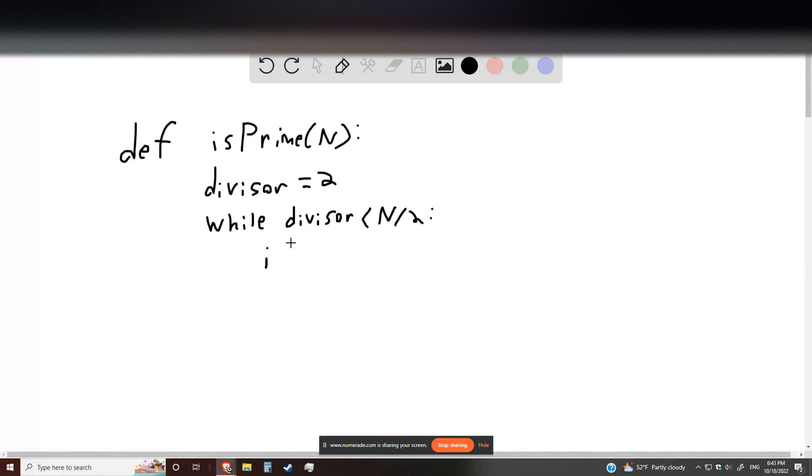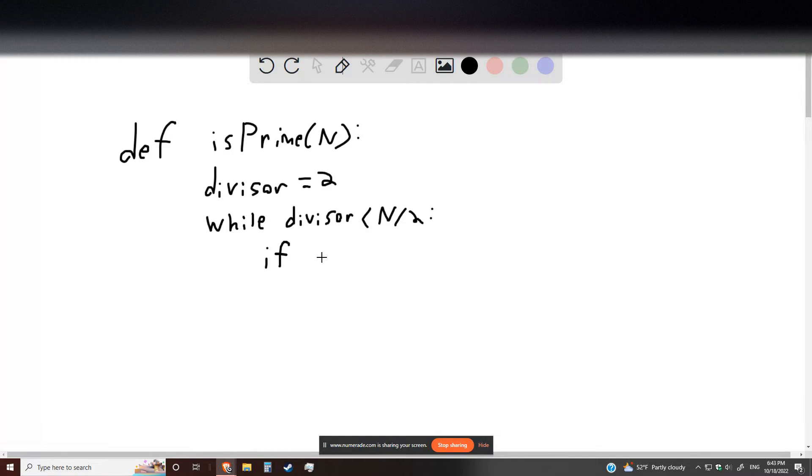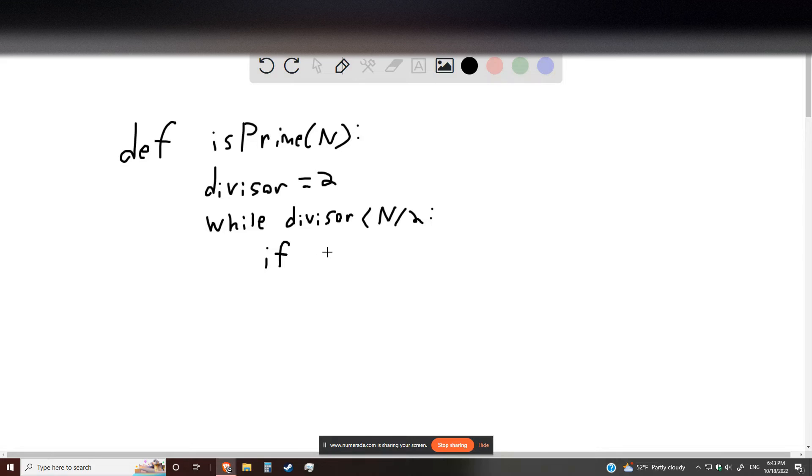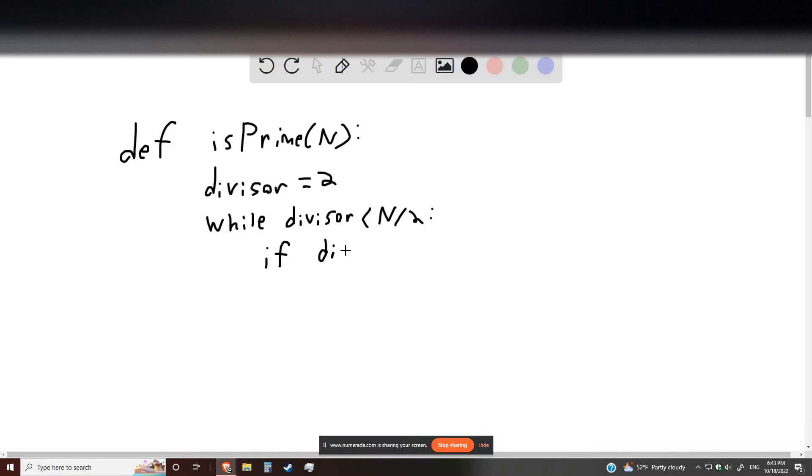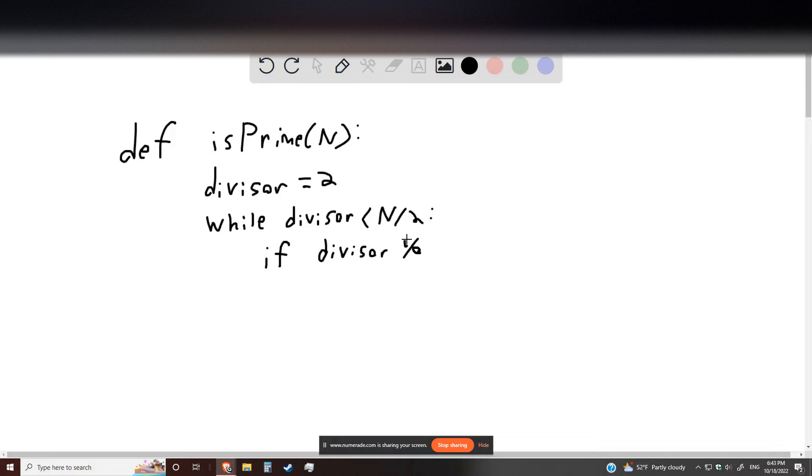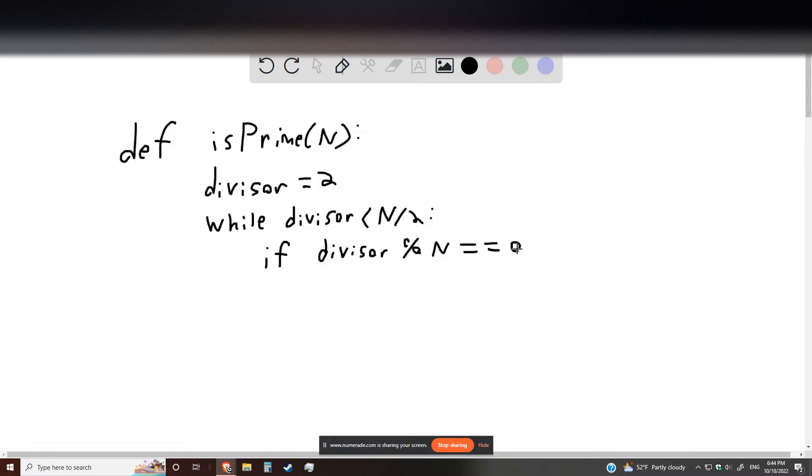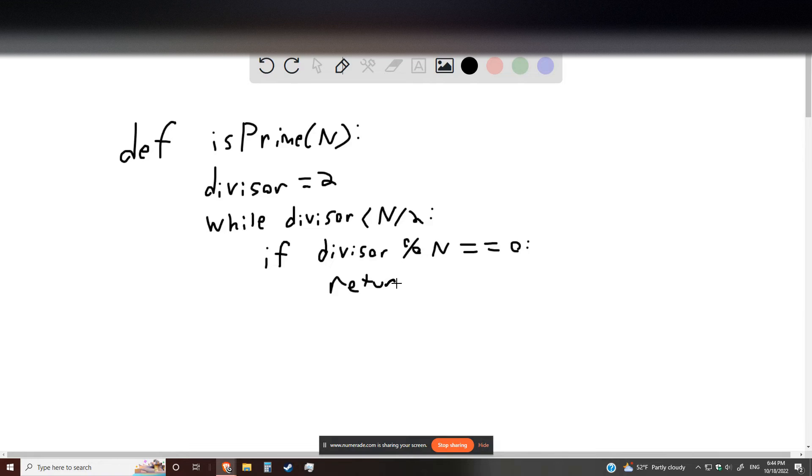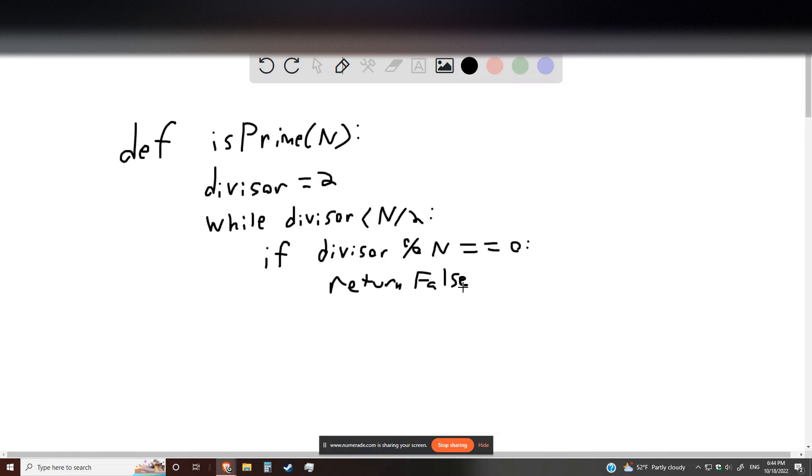check whether or not it is an allowed factor. We can check that most easily by looking for the modulus. If divisor modulus n is equal to 0, well, then we can go ahead and return false. This number is not prime.